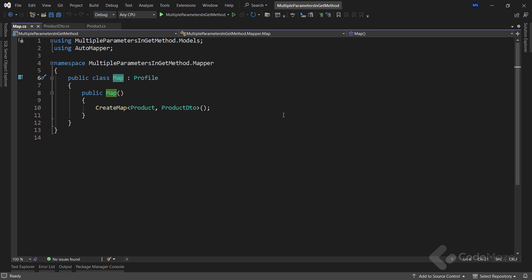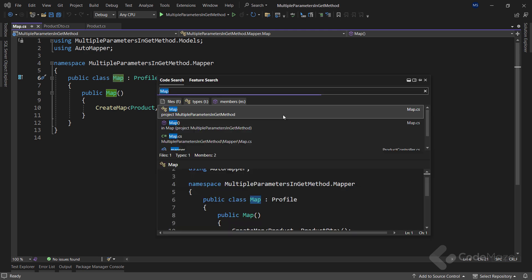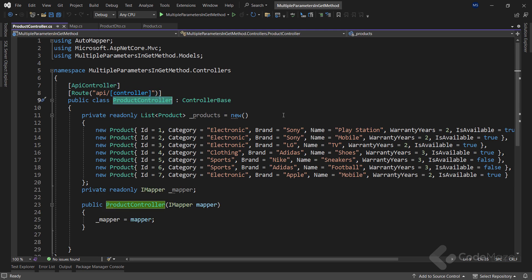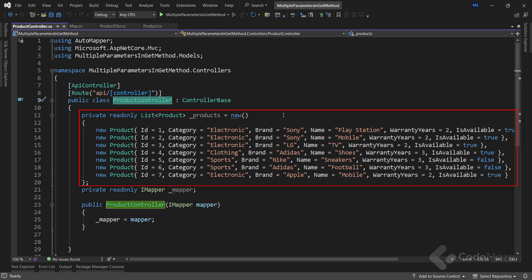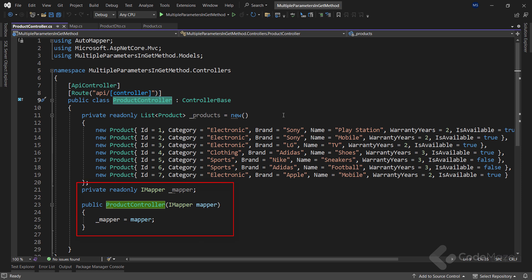To better understand how AutoMapper works, we suggest watching our video that covers the topic in detail — the link will be in the description below. Now let's open the ProductController class and inspect the prepared data. You can see a private list populated with several products which we are going to use as results of our actions, and the mapper interface injected inside the constructor. Now let's start covering the different ways to pass parameters to a GET action, beginning with query strings.